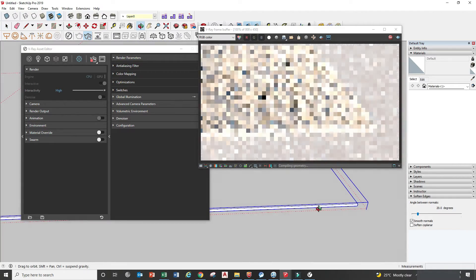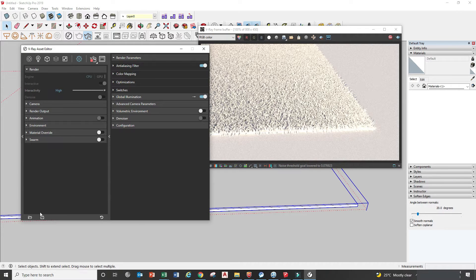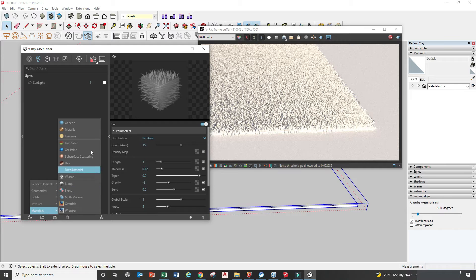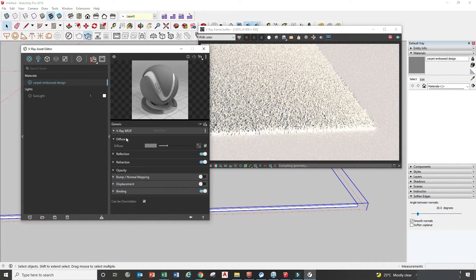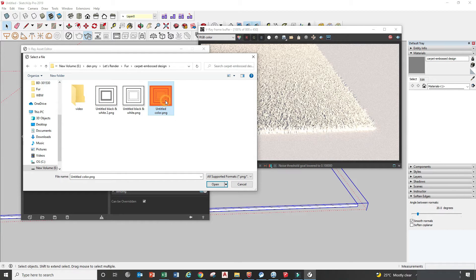I will show you how to make this carpet with emboss design. First thing, we create an Asset Generic Material and name it as 'Carpet Emboss Design,' then we go to the Texture Slot, Bitmap, and choose your design.